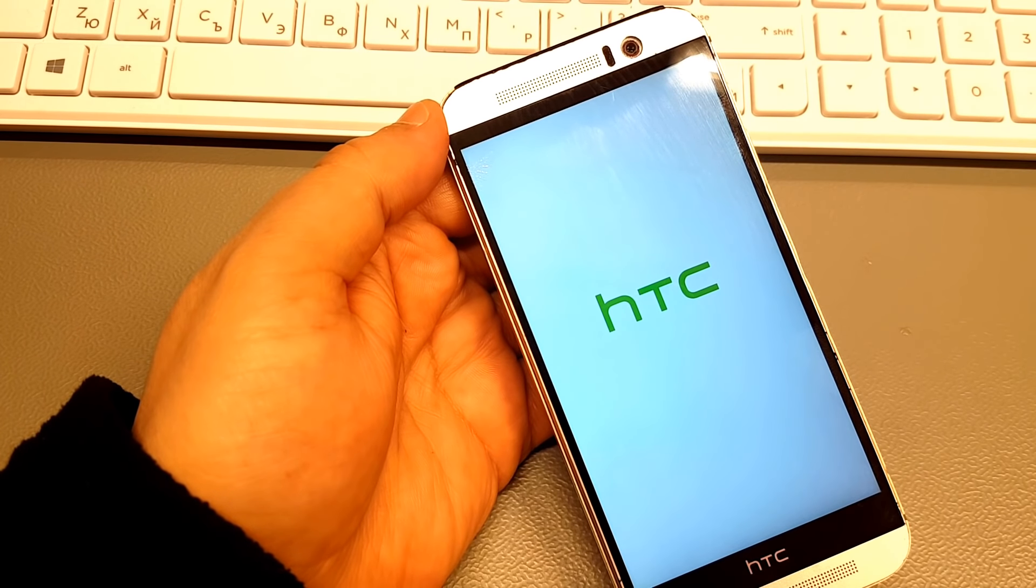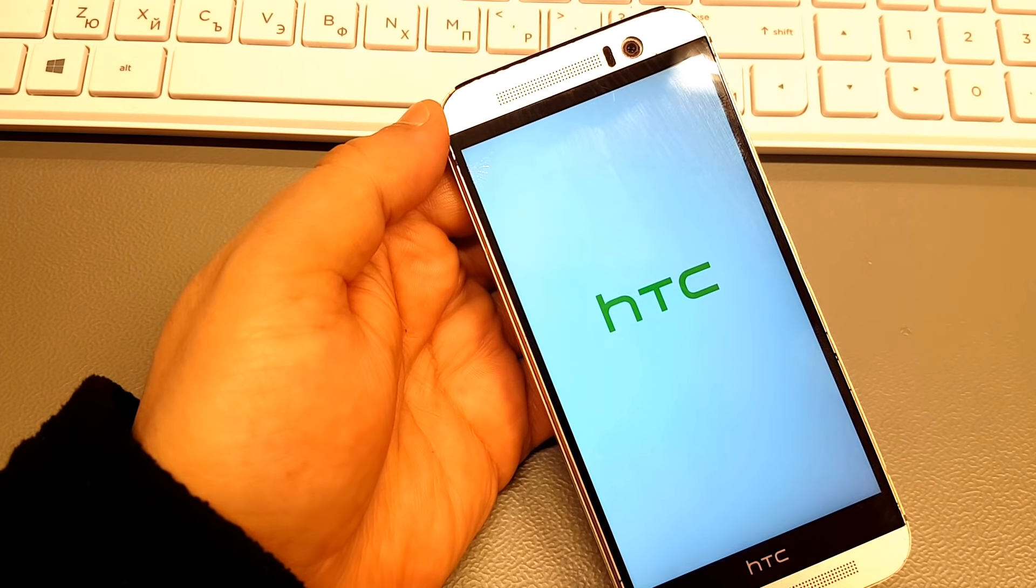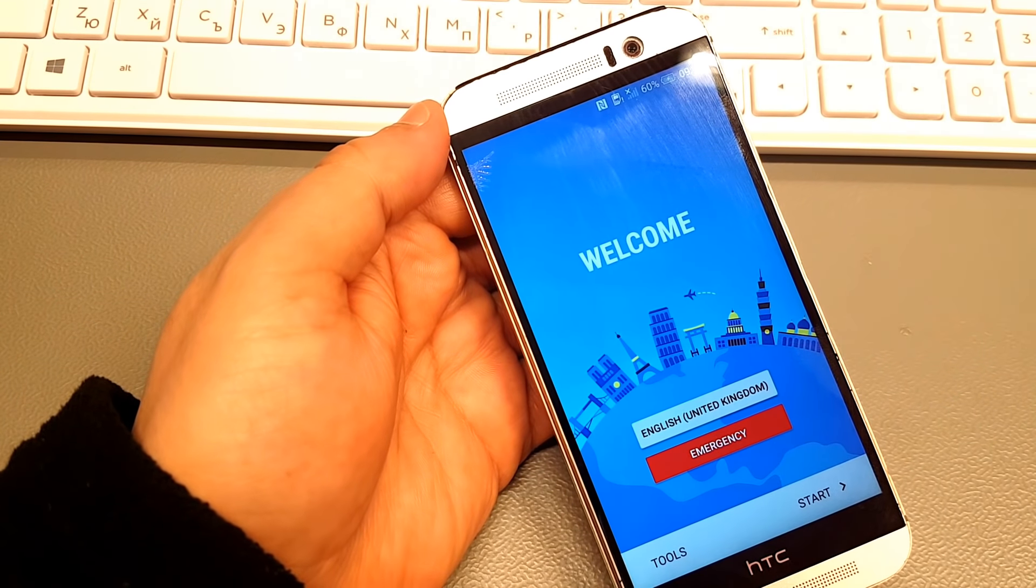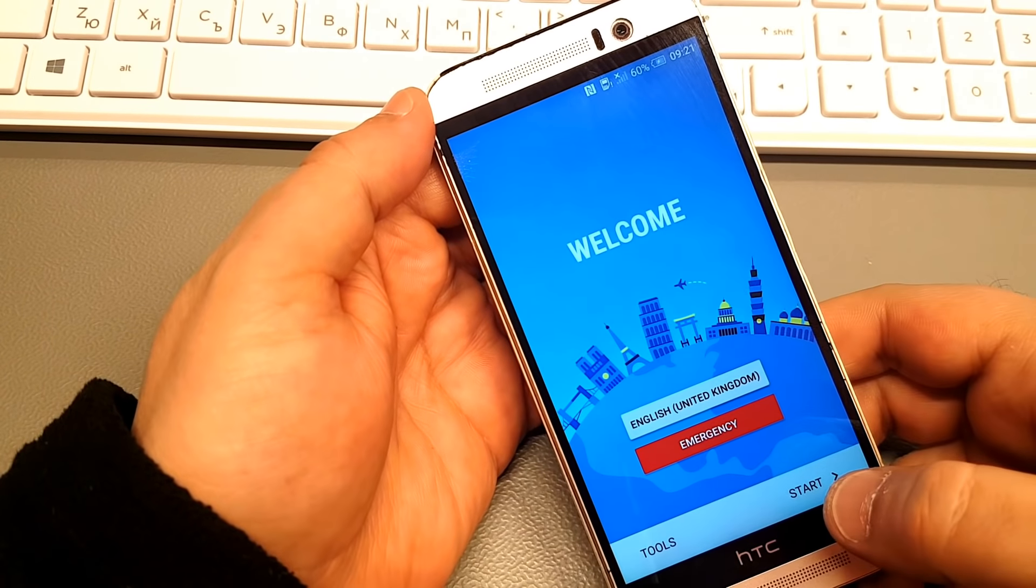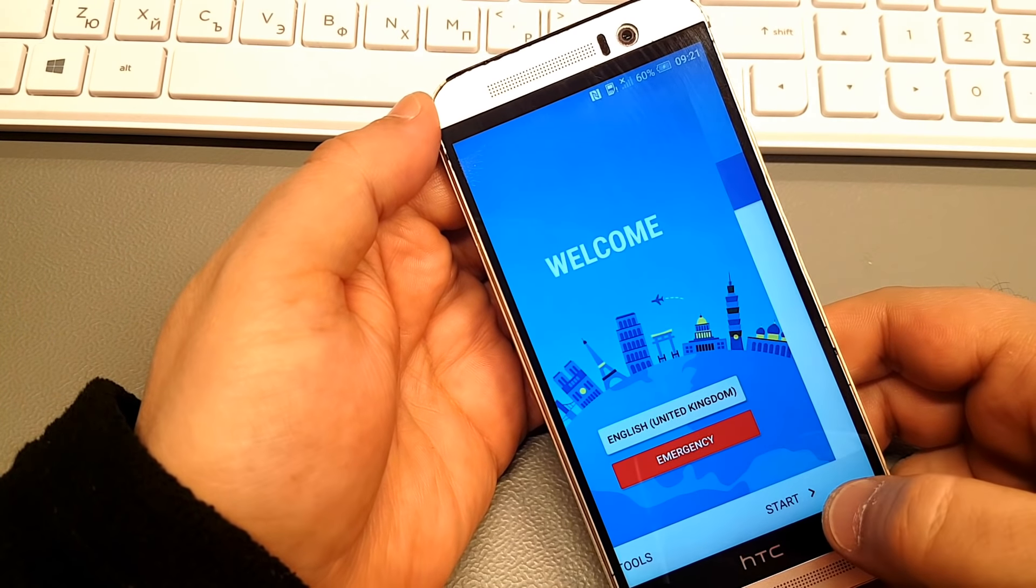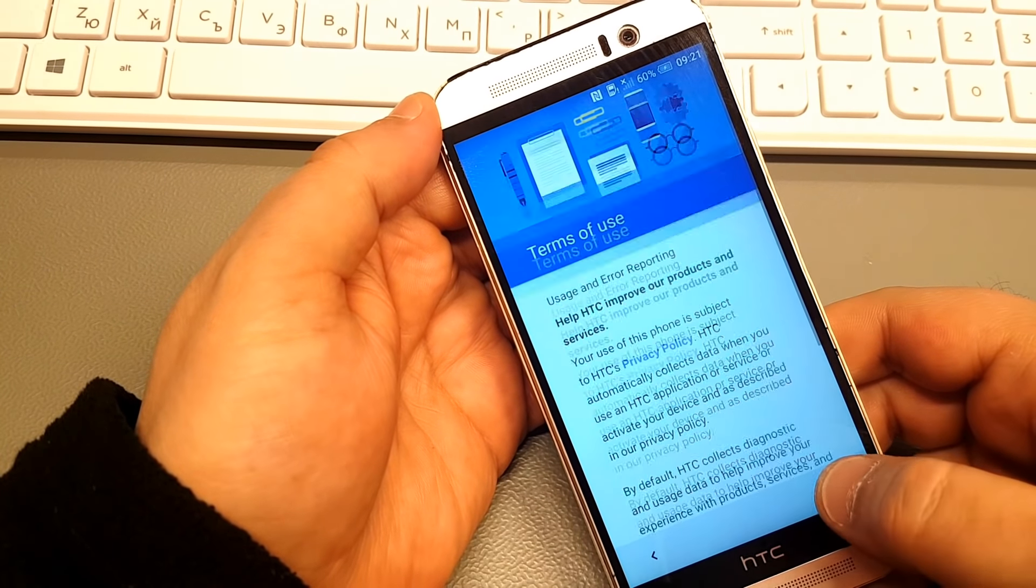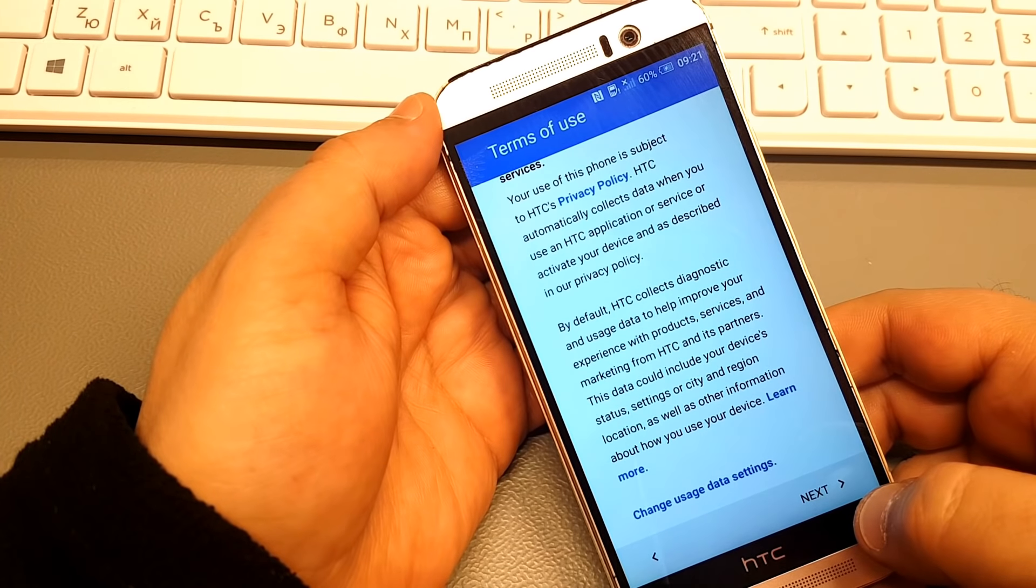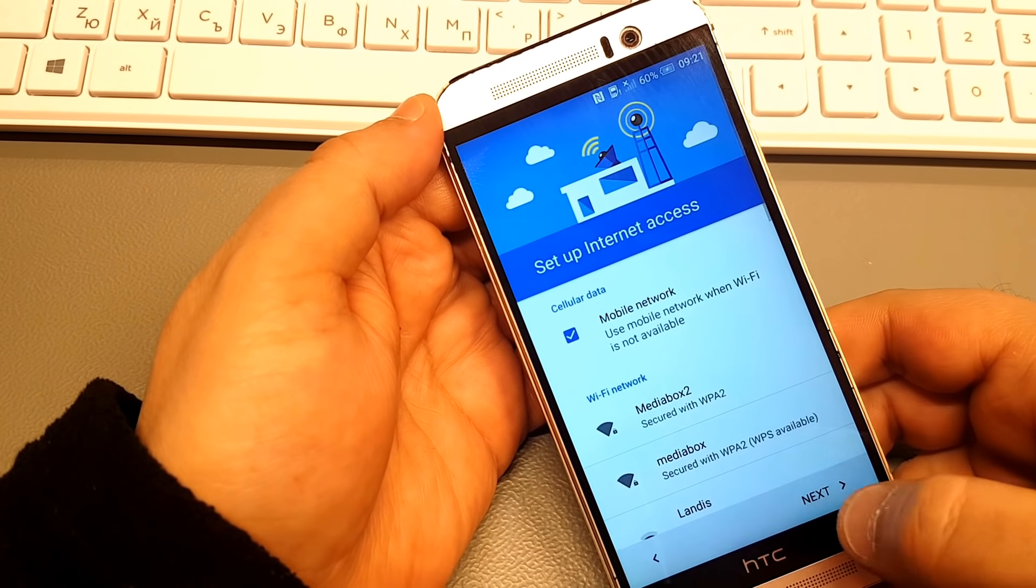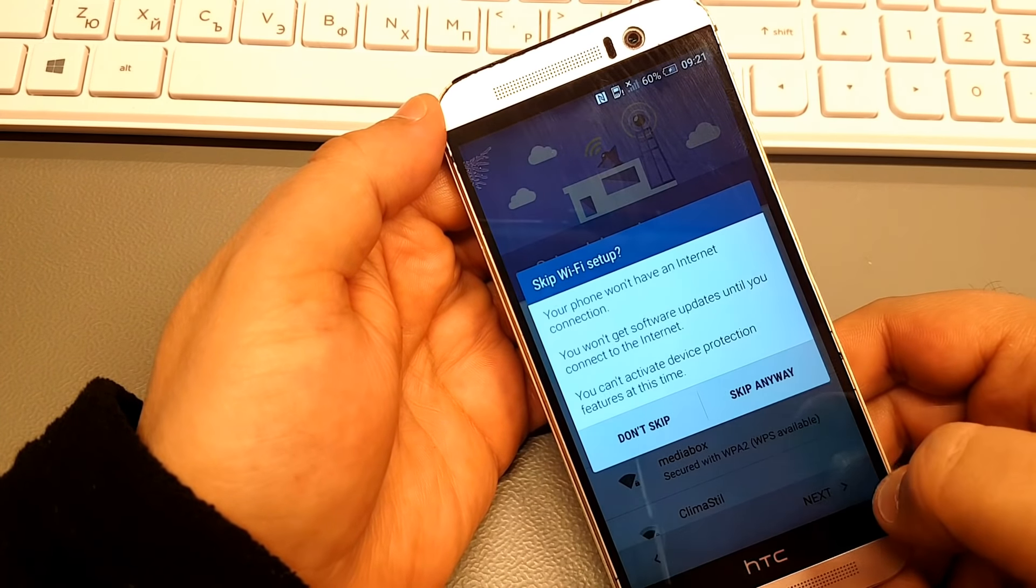So let us begin anew, remembering on both sides that civility is not a sign of weakness, and sincerity is always subject to proof. Let us never negotiate out of fear, but let us never fear to negotiate.